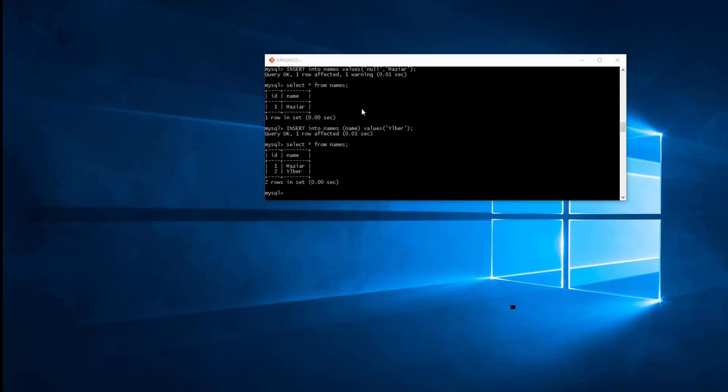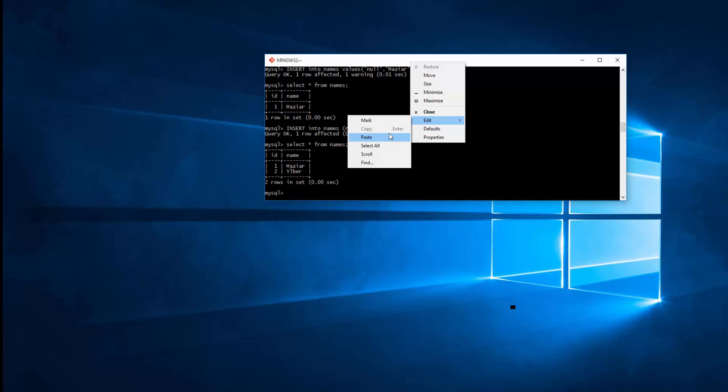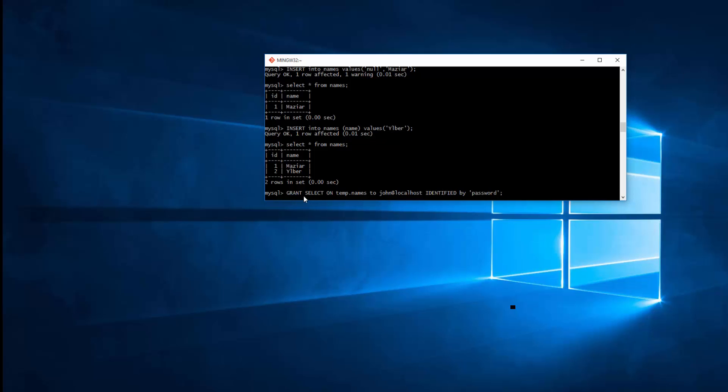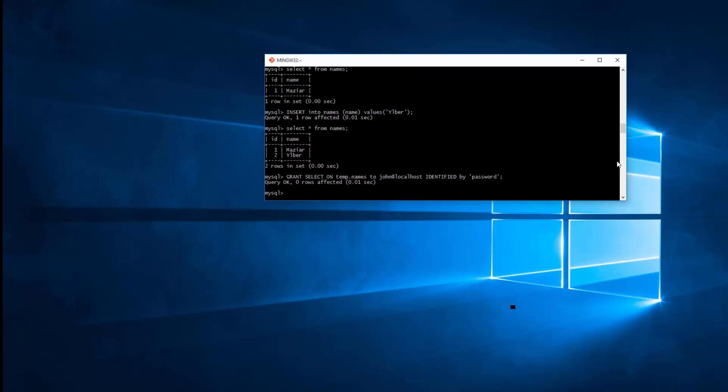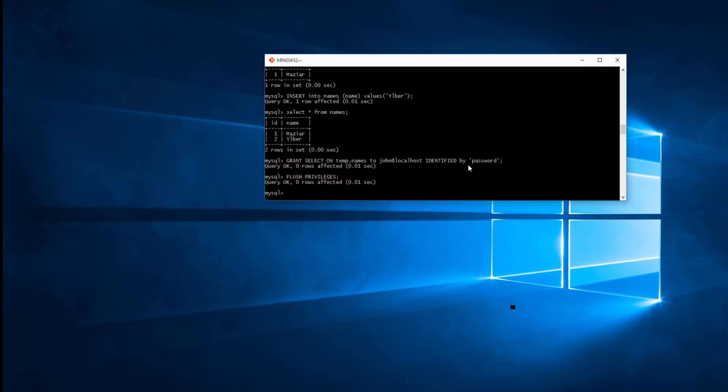So now I'm going to grant access to a new user to this table. Simply go ahead and grant SELECT access on temp.names, database temp and table names, to John at localhost, identifying by this password. So simply enter this. So at this moment, just to make sure this is going to be effective right away, I will run the FLUSH PRIVILEGES. Okay, this forces this grant to be accessed to John without restarting the MySQL.